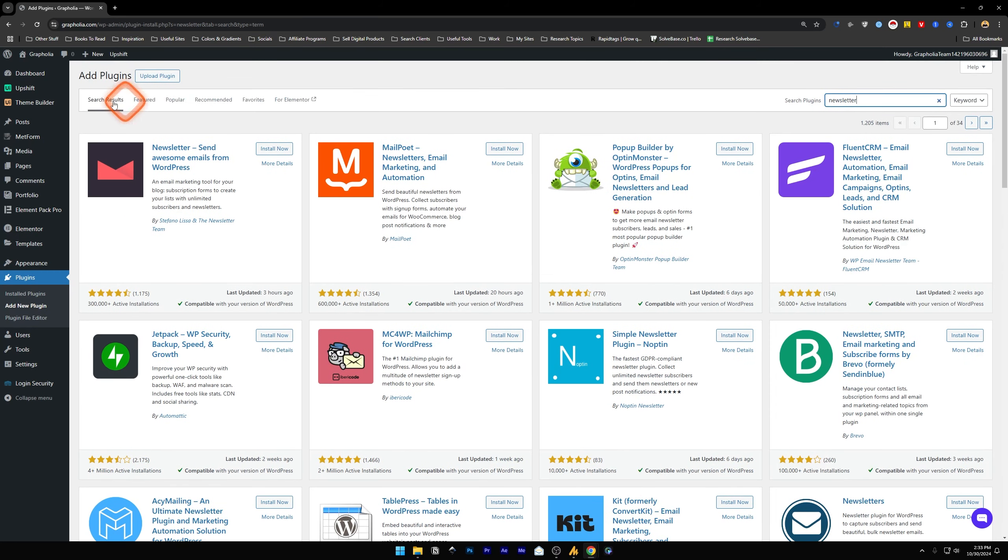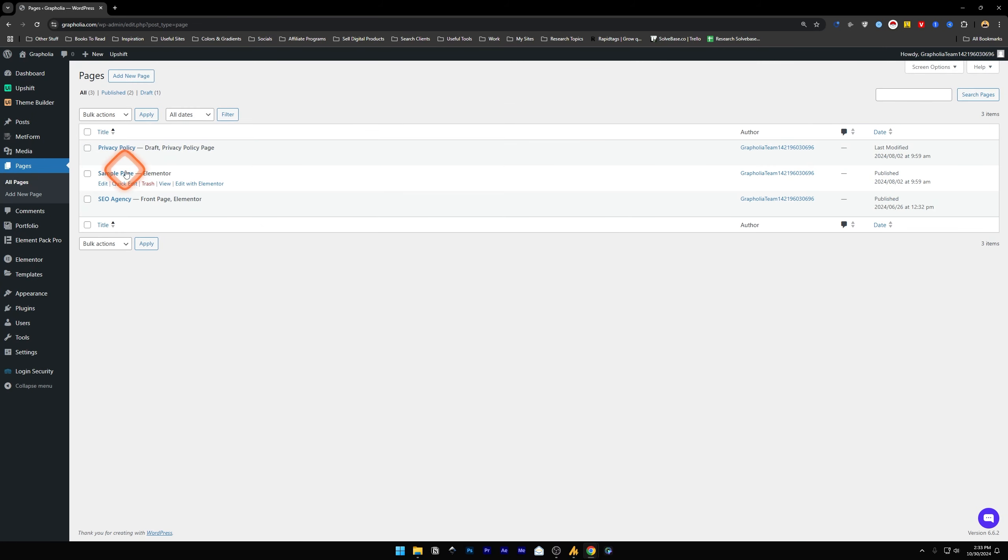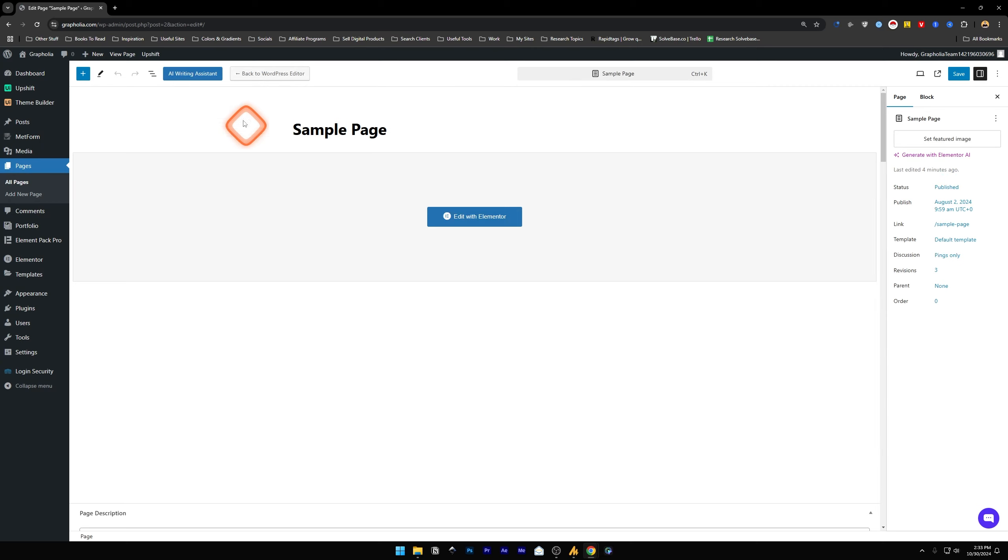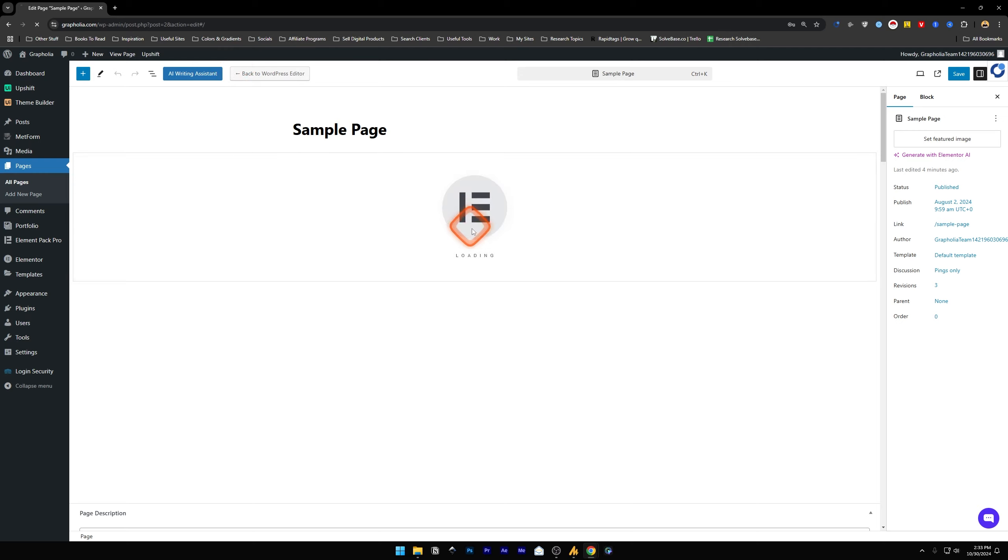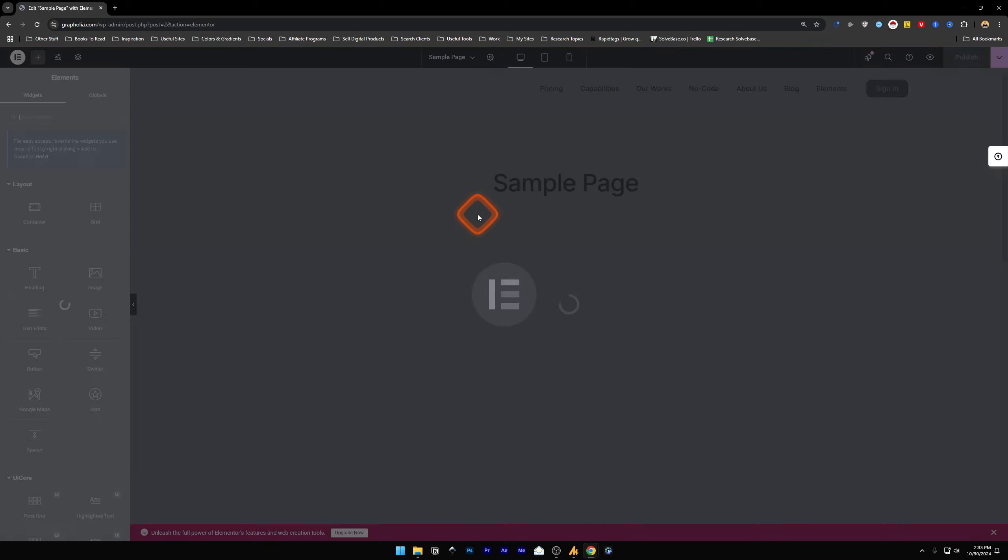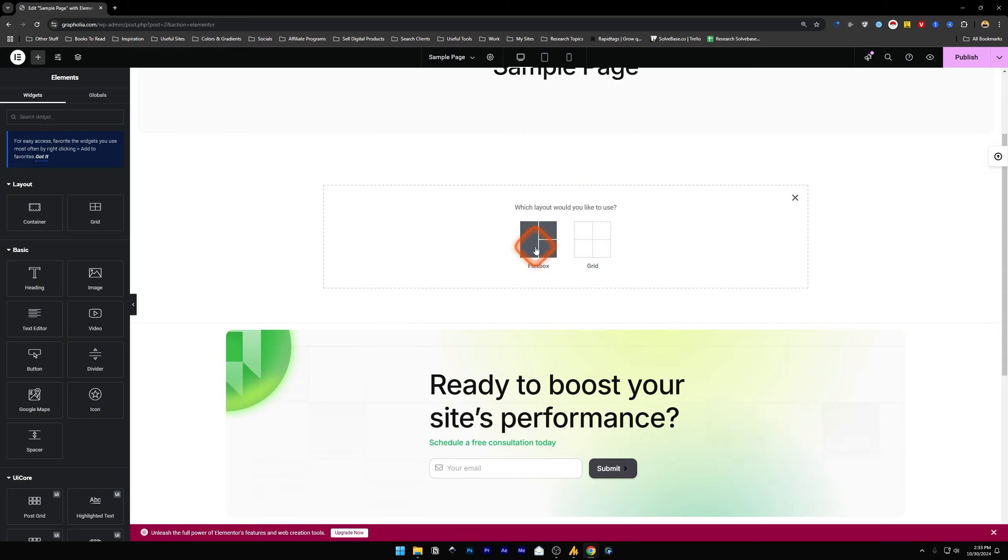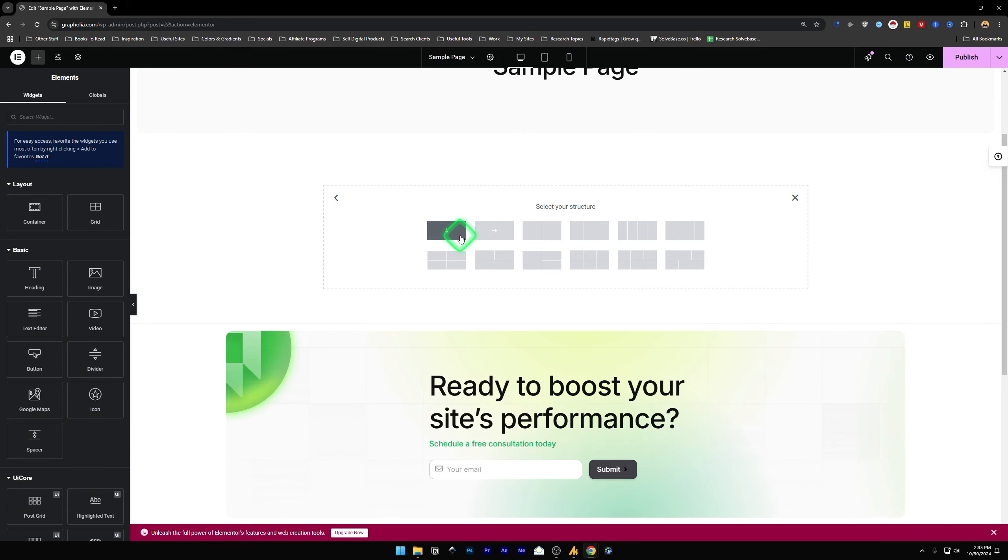Once done, go to Pages and inside a page you can add a new page, but I'm going to use this one. So edit, and you will see Edit with Elementor here. I already have it activated so I will click on here and it's going to take us to Edit with Elementor page.